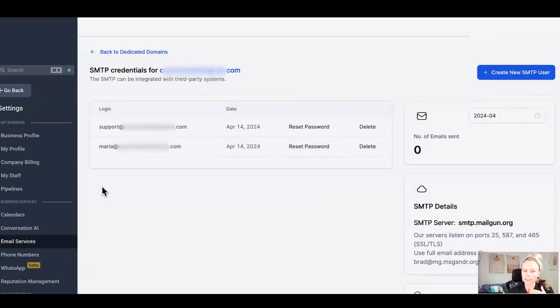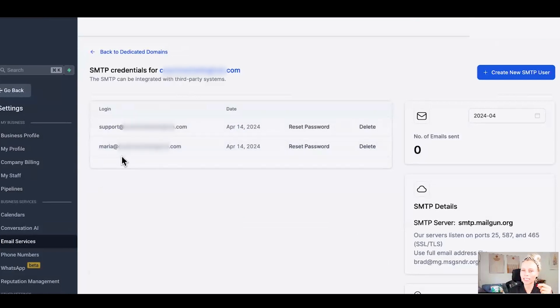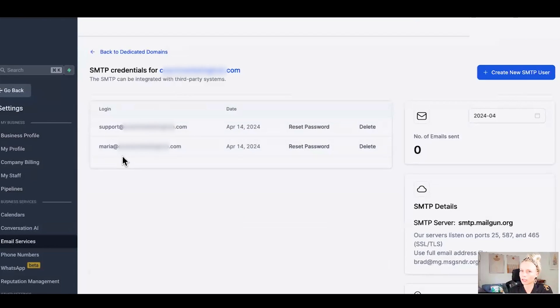Now also the new thing is if somebody from outside sends an email directly to maria at or support at your domain.com, that email will land in the conversations tab immediately without you needing to send an email prior. I hope you like this new update and I'll see you in the next video.